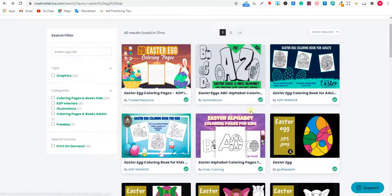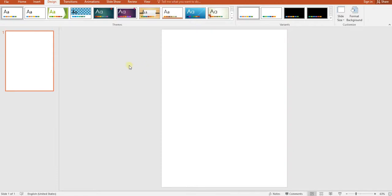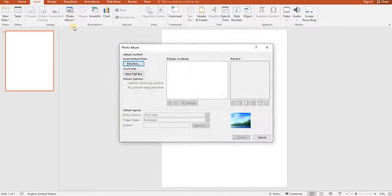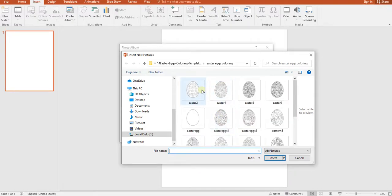Once I download the files, I go to PowerPoint. The trick here is that I want to upload all the pages at once. So we press Insert, then Photo Album, then New Photo Album, then click File/Disk. Here are the files I already chose — the most important ones are the eggs. Then select the ones you want and press Insert.